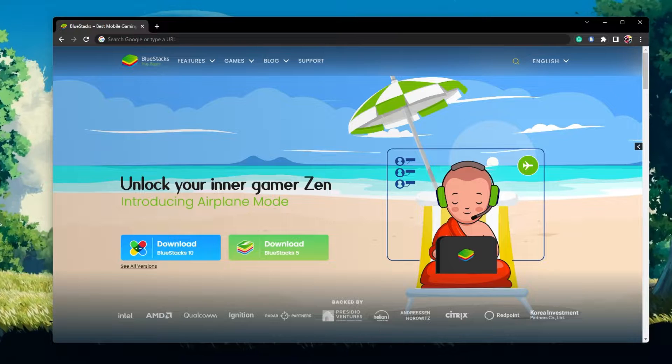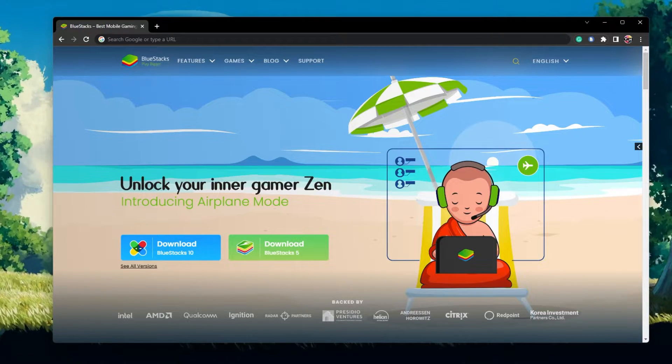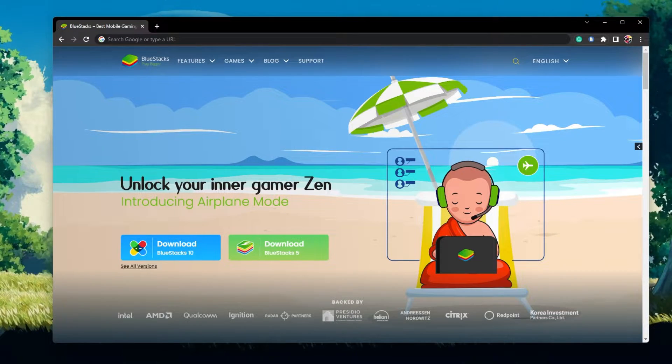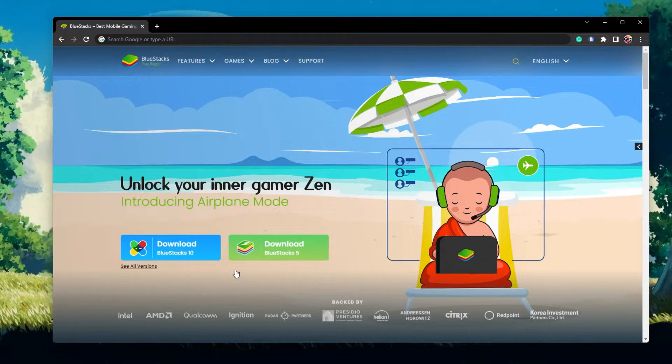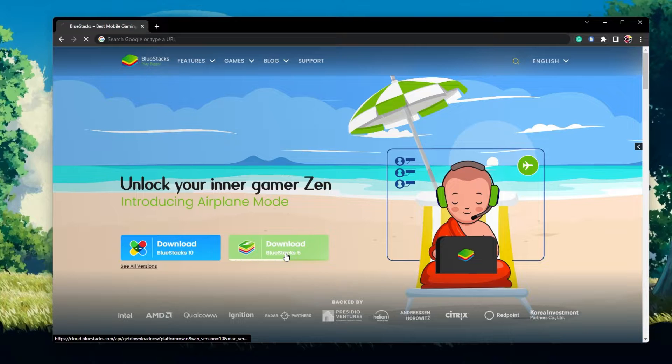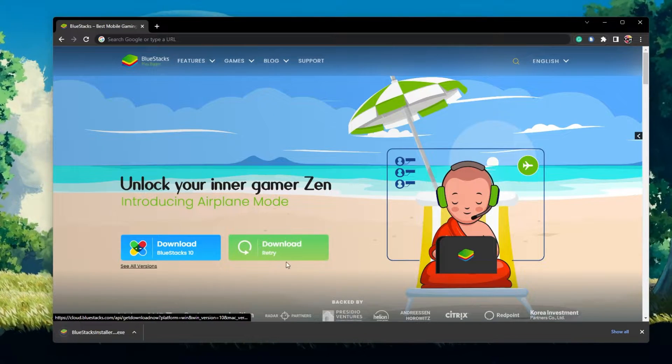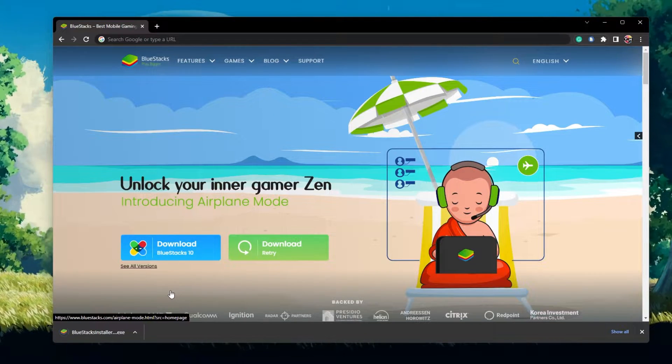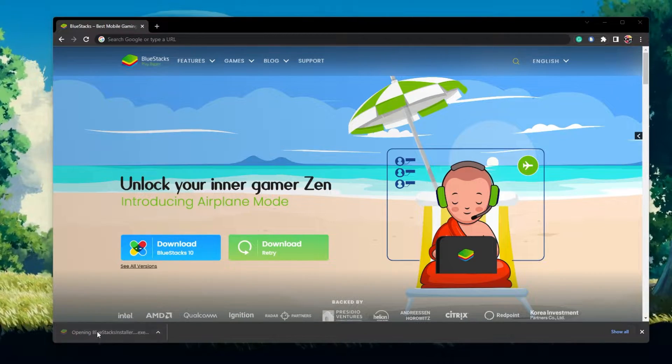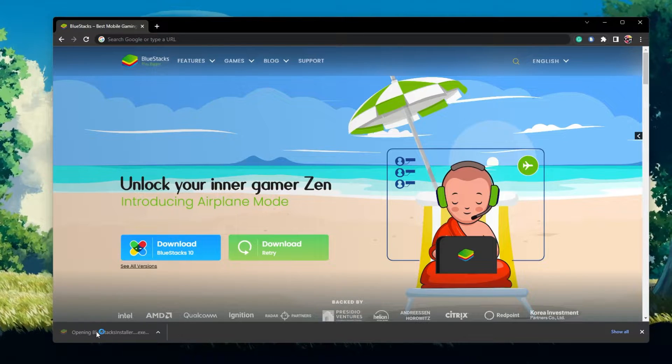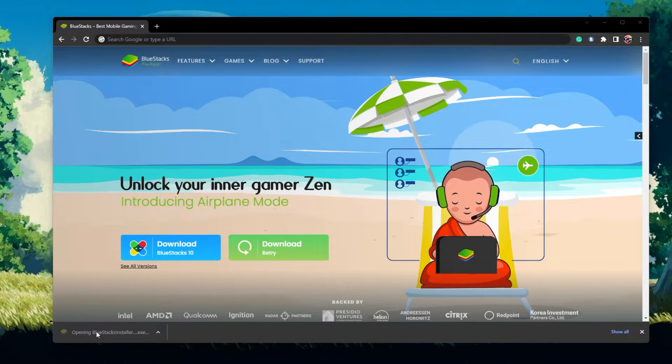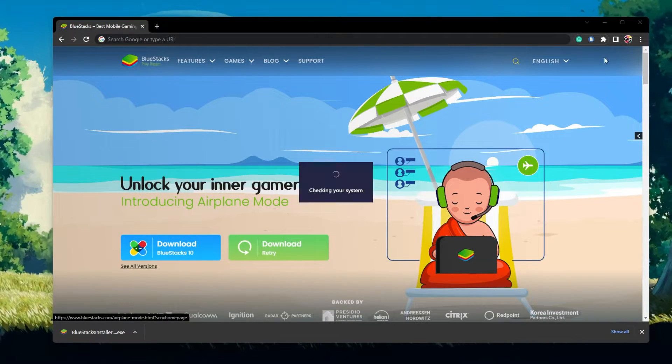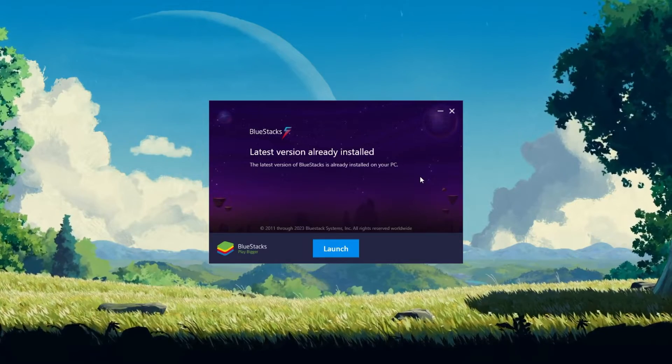Click on the first link in the description to get to this page. From here, make sure to download the Bluestacks 5 setup installer to your system. This should only take a second to complete and you can follow the install wizard to install the application to your system.